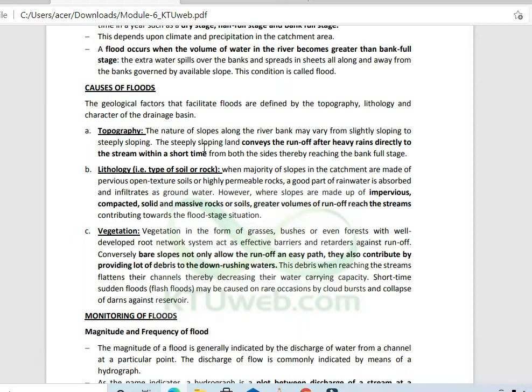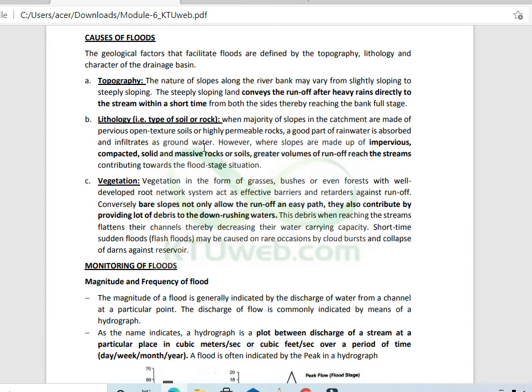Vegetation is another factor. Vegetation gives enough time for water to percolate down, reducing runoff. Flooding causes include sloping topography, permeable soils, and vegetation cover. Disturbing natural drainage through erosion can also lead to flooding.